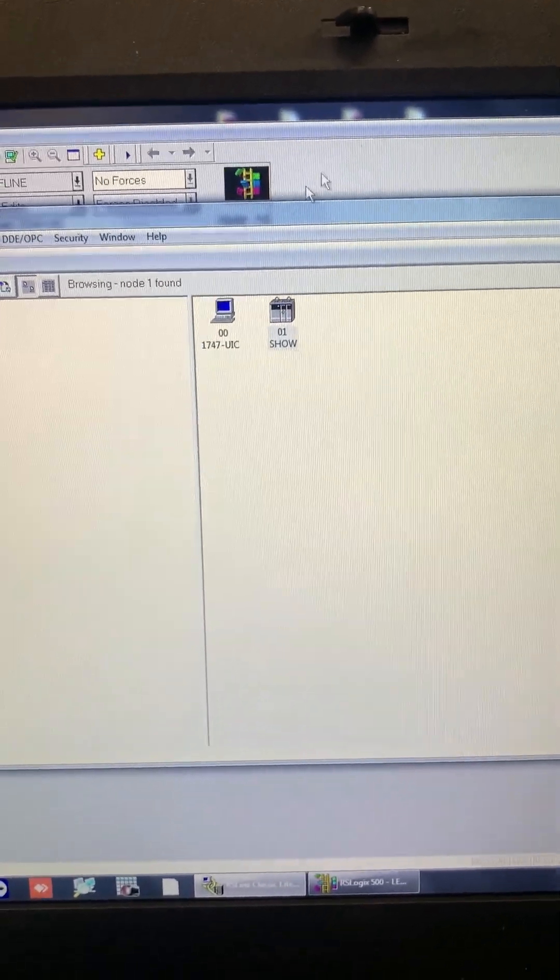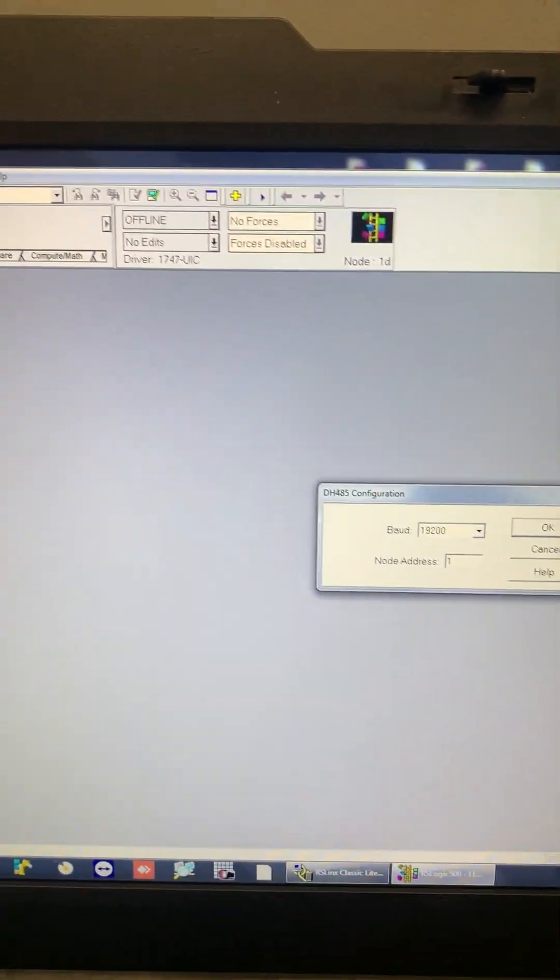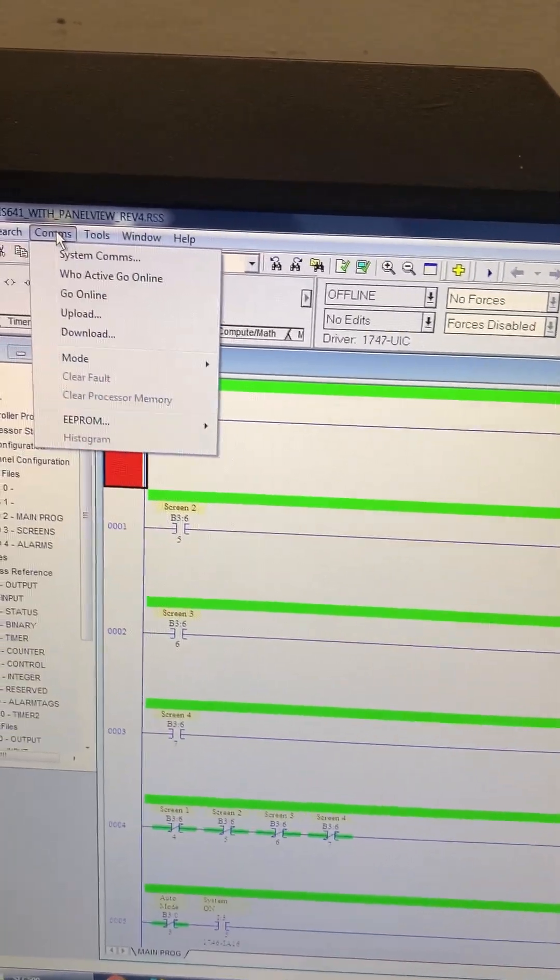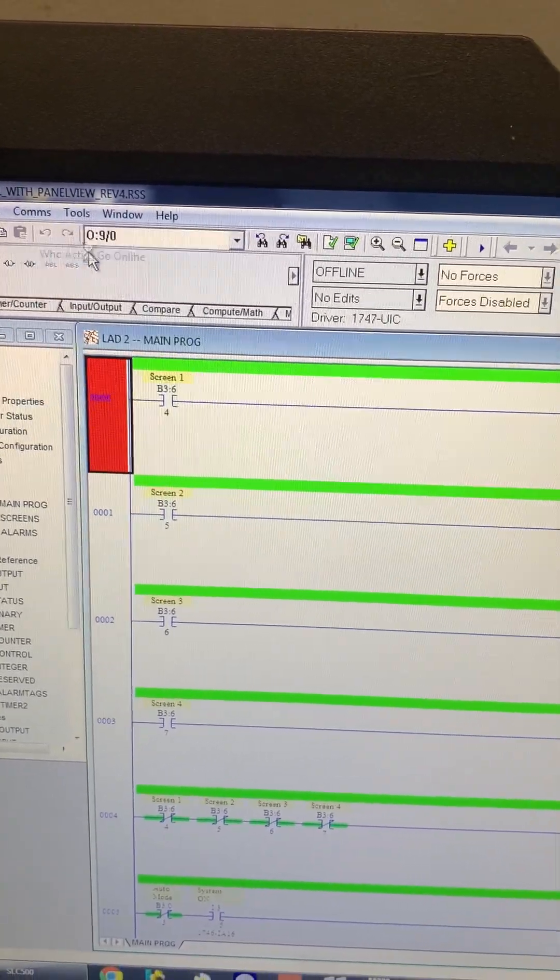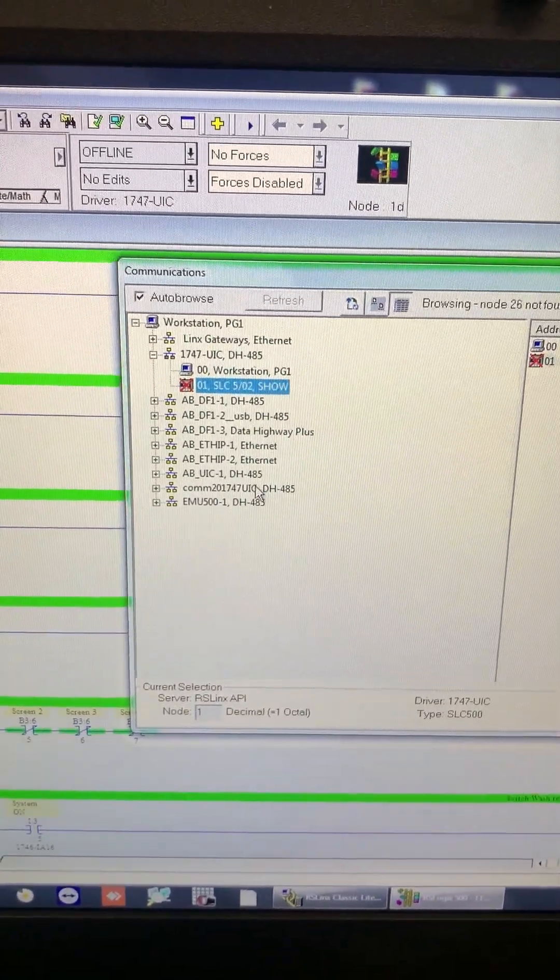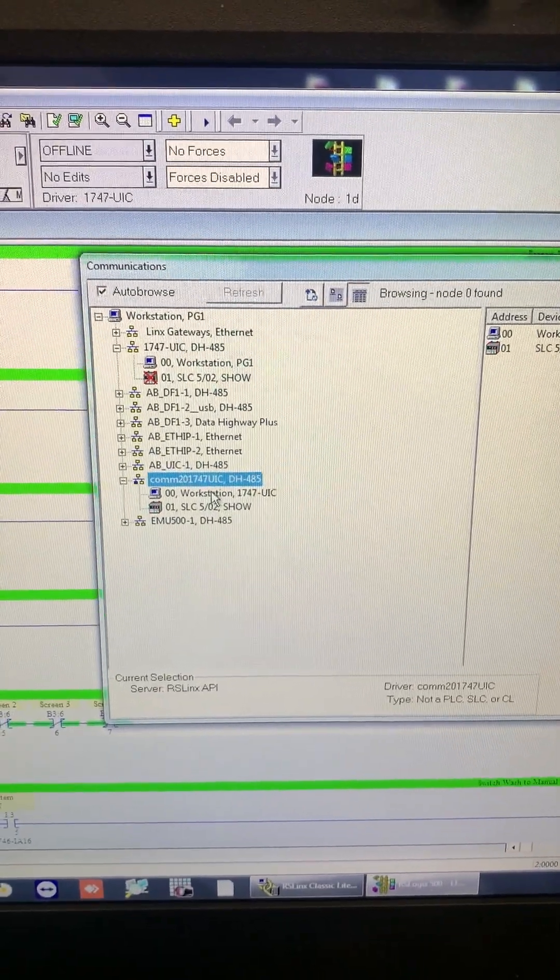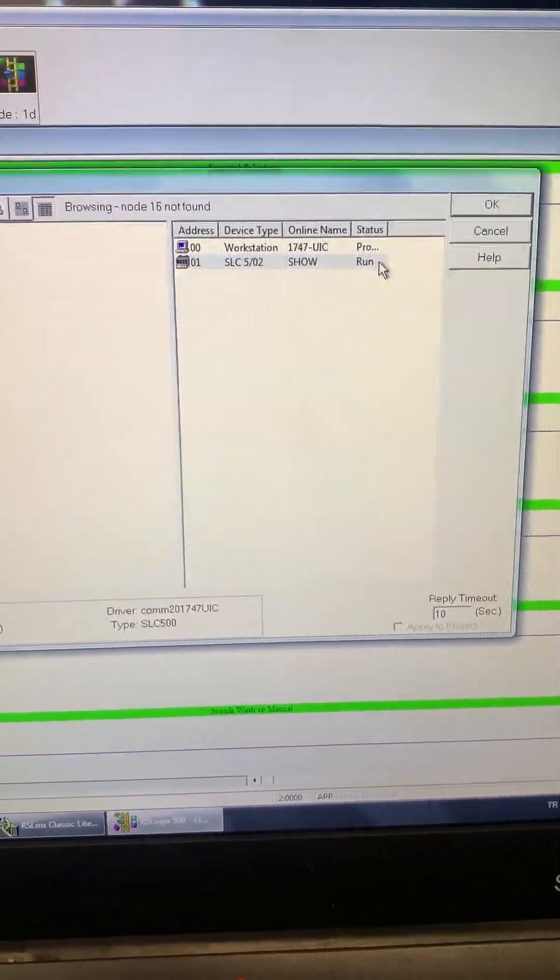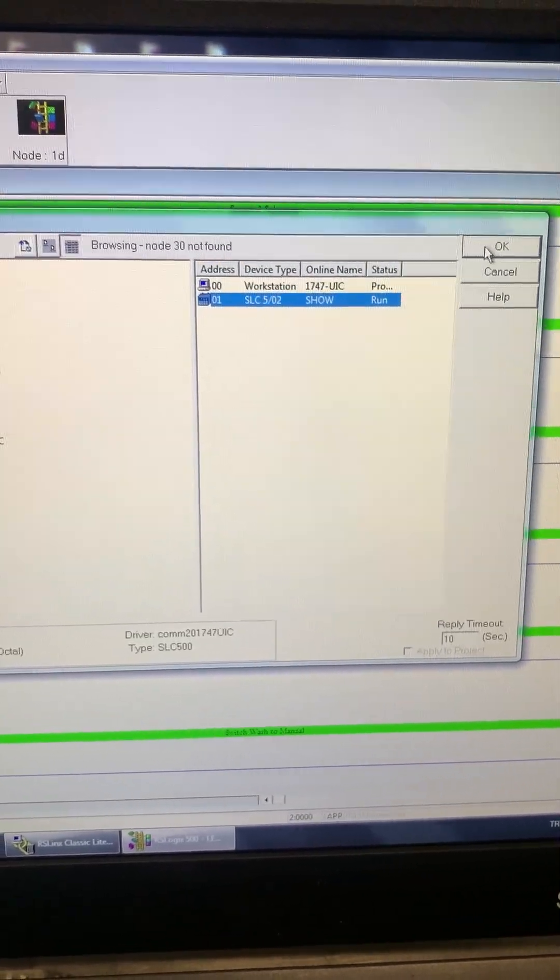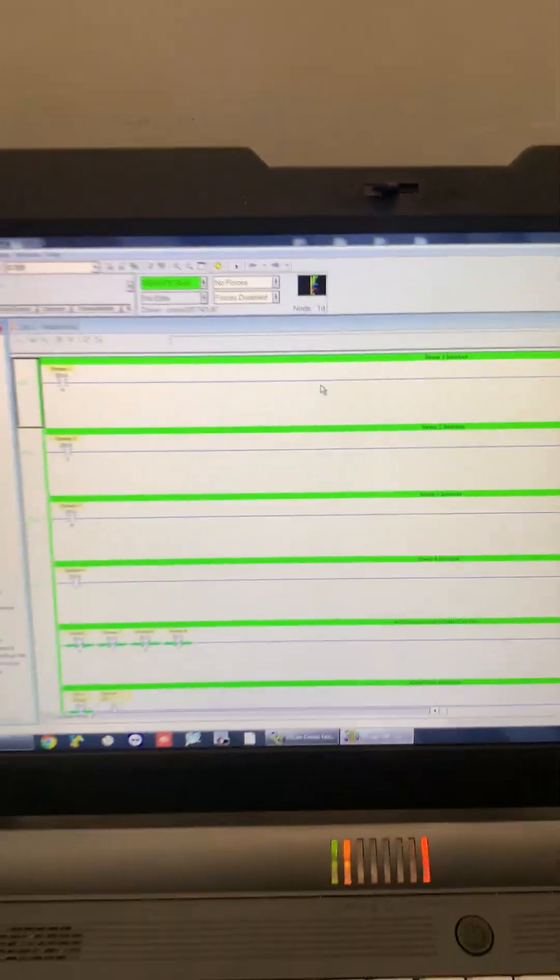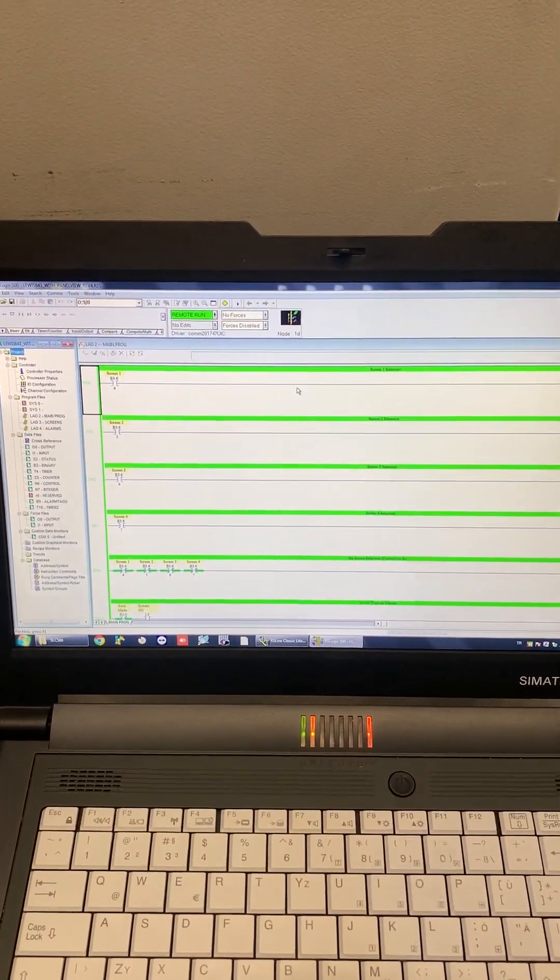Then in our project, we are going to choose this, choose coms. Go active online, we choose COM20, here's our PLC, it scans, it finds it, and yes, we are online. Thank you for watching.